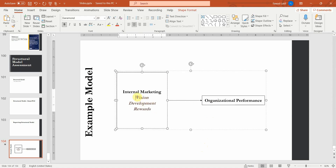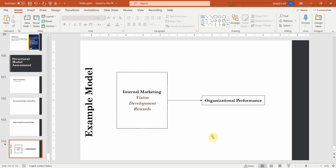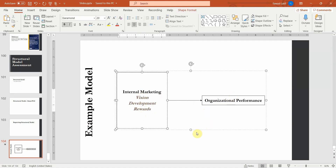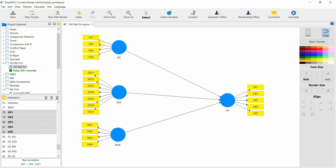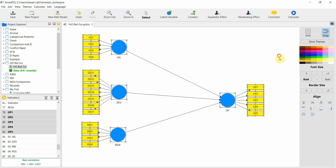So I have vision, development, rewards, and organizational performance as reflective at the lower level. The first step is to add these lower order constructs to your canvas — vision reflective, development reflective, rewards reflective, organizational performance reflective — and validate your lower order constructs.